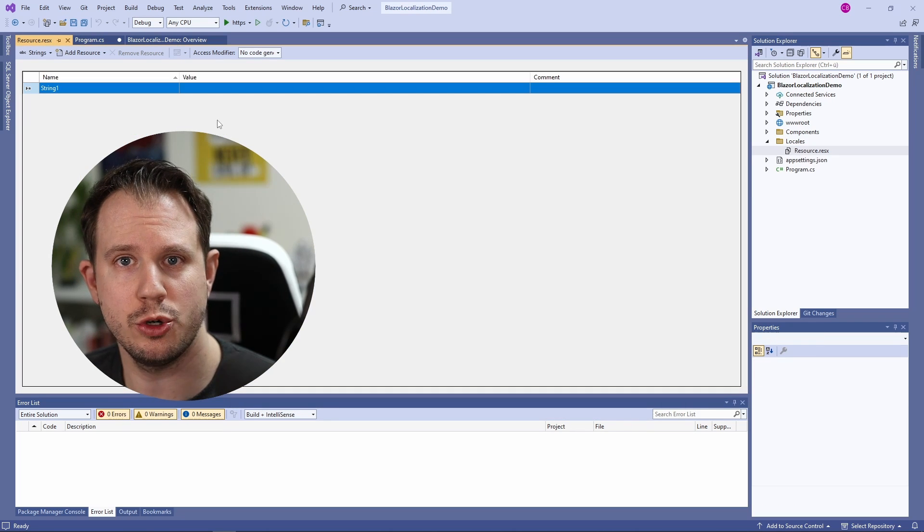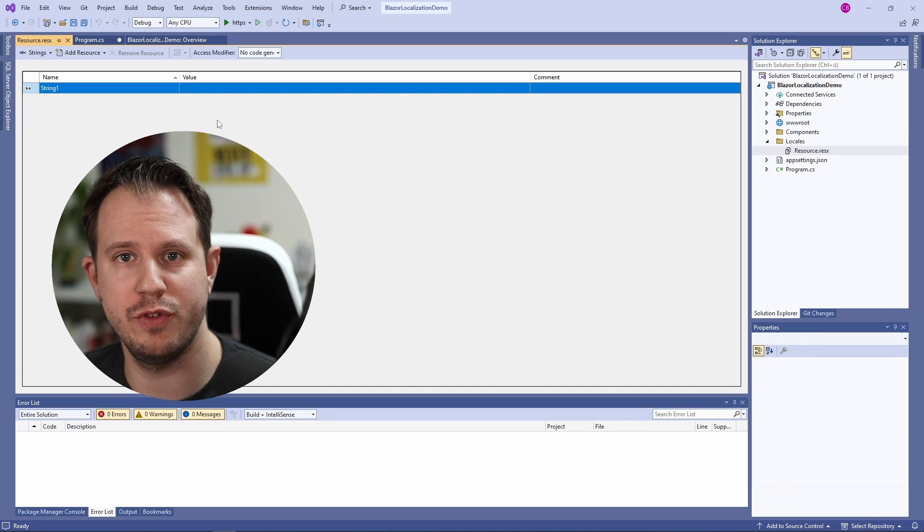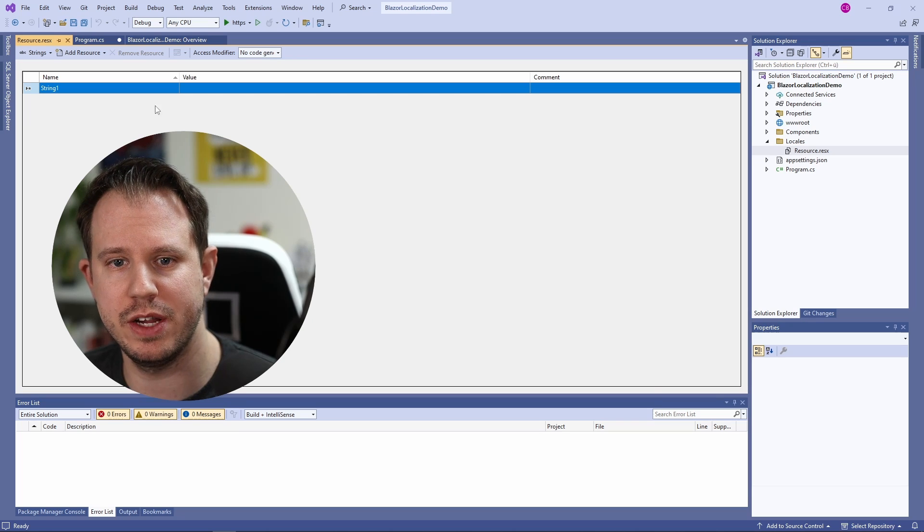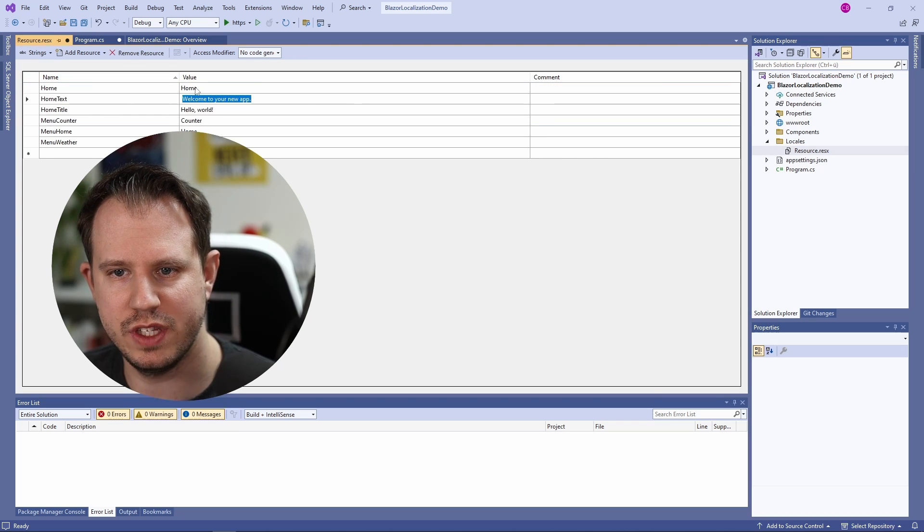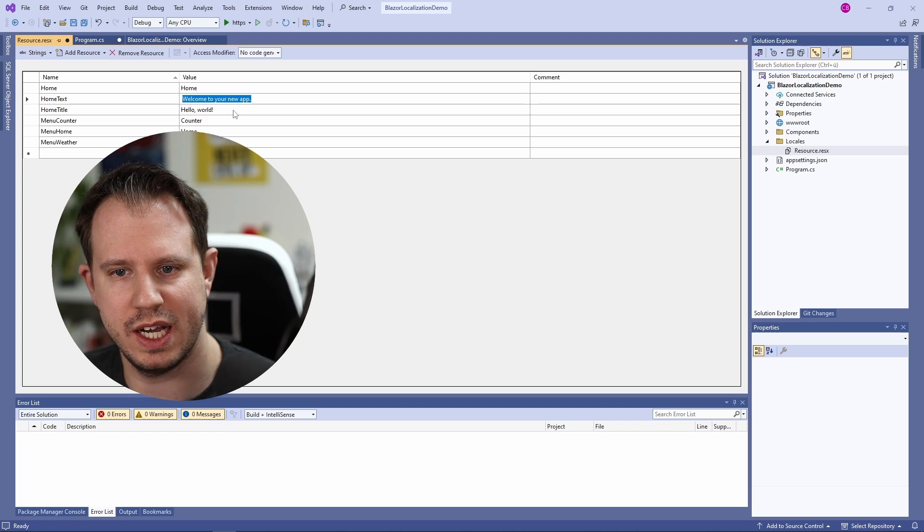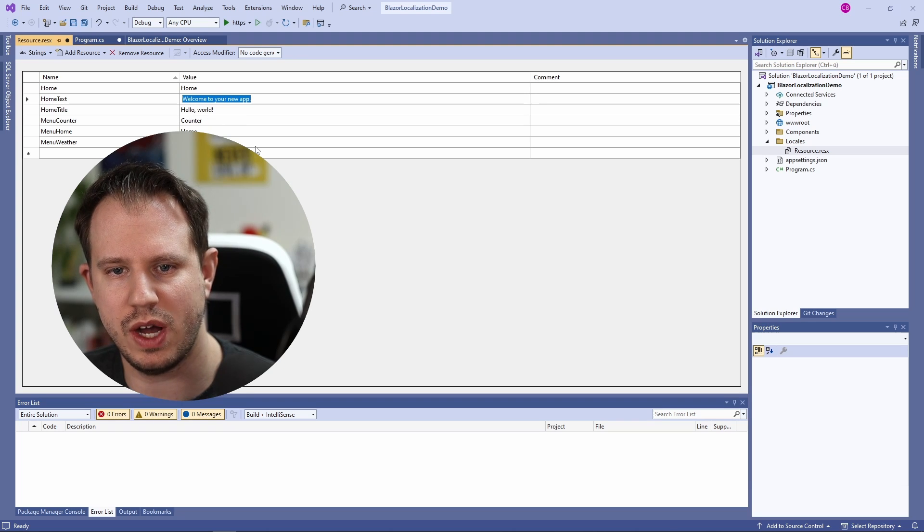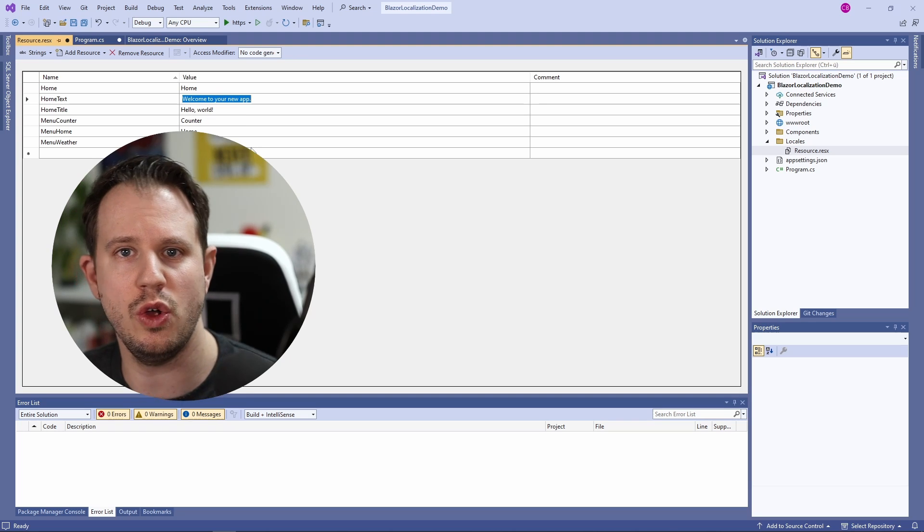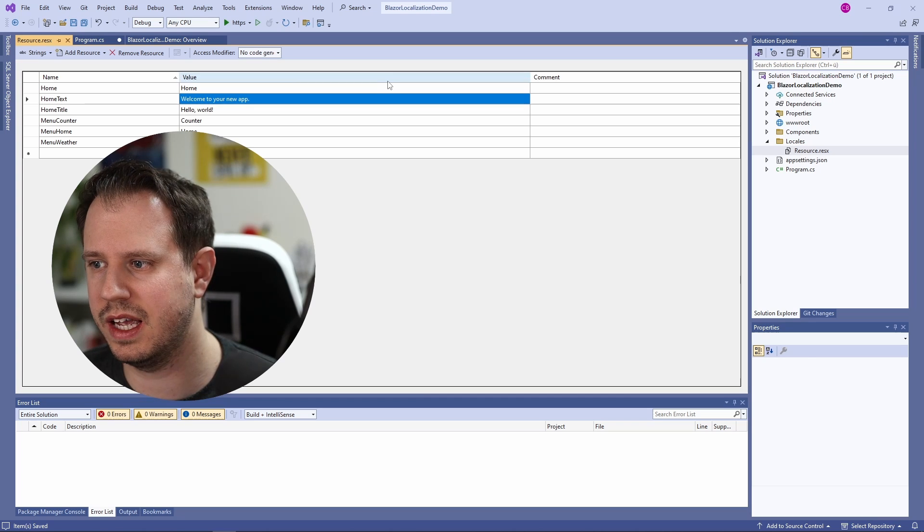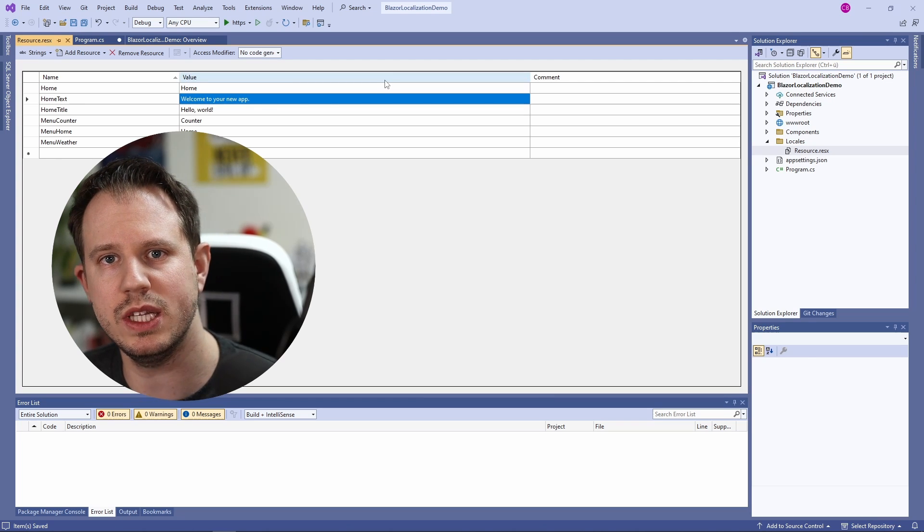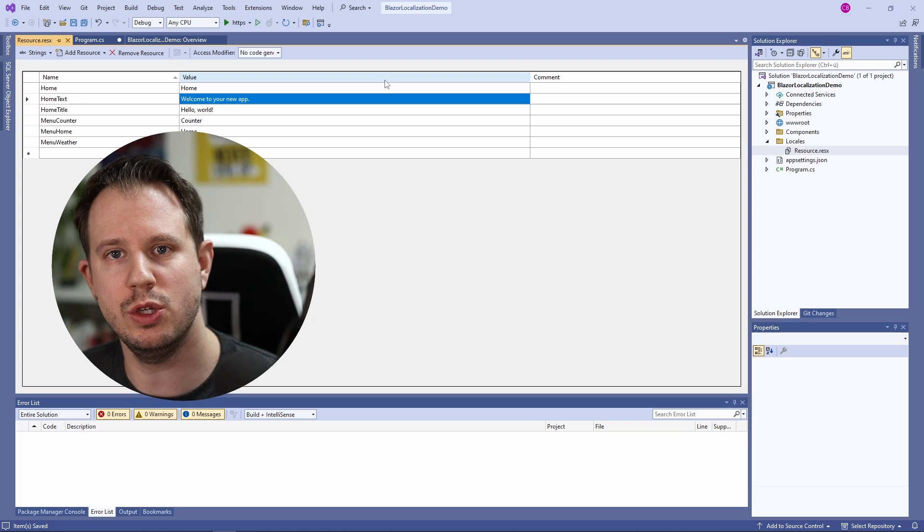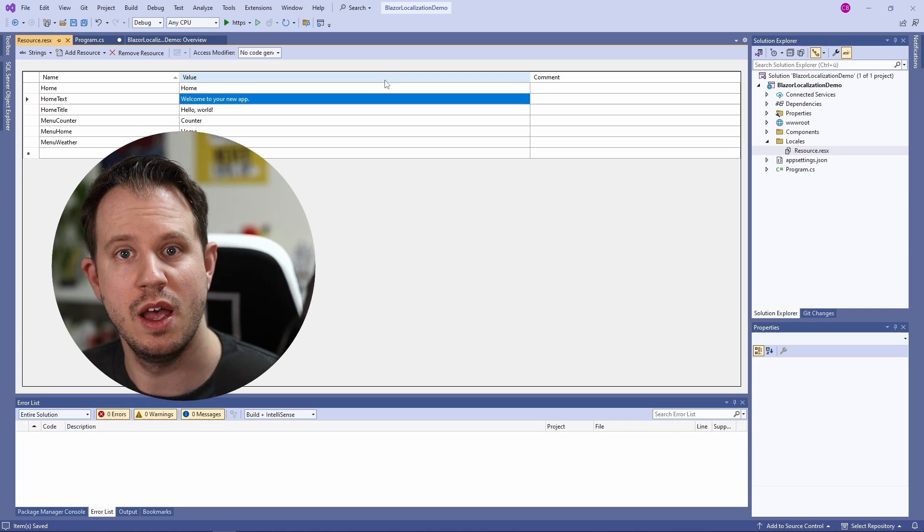The editor opens and I will paste a few definitions that I made previously to save some time. Here we have the home text, the home title and the three menu items that will be displayed on the left. I save the file and then I will add a build configuration that will turn this definition into a compiled C-Sharp file.